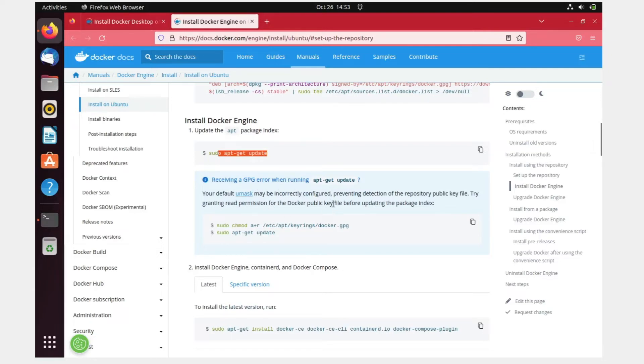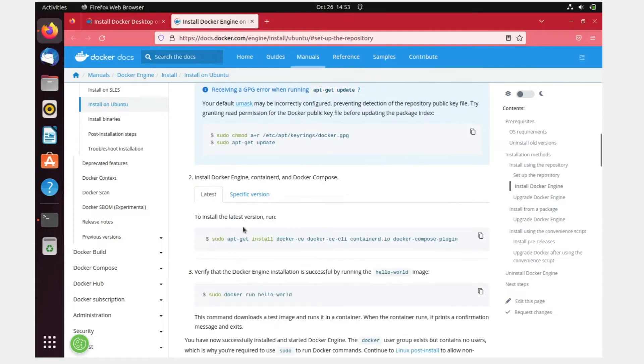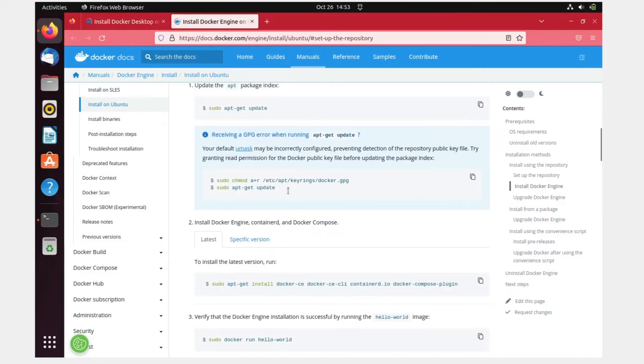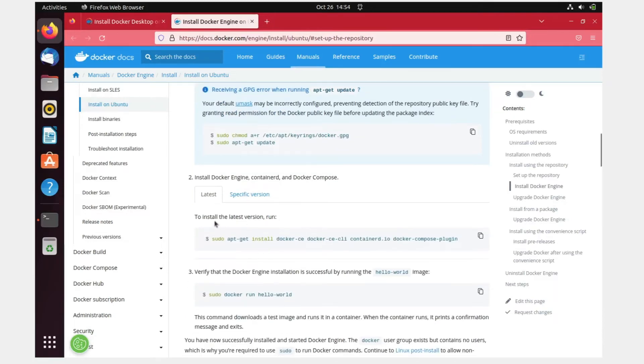After that, if you're receiving a GPG error when running apt-get update, I did not get any kind of error like this. If you get an error like this, then your default umask may be incorrectly configured, preventing detection of the repository public key file. Try granting read permissions for the Docker public key before updating the package index using the chmod command.